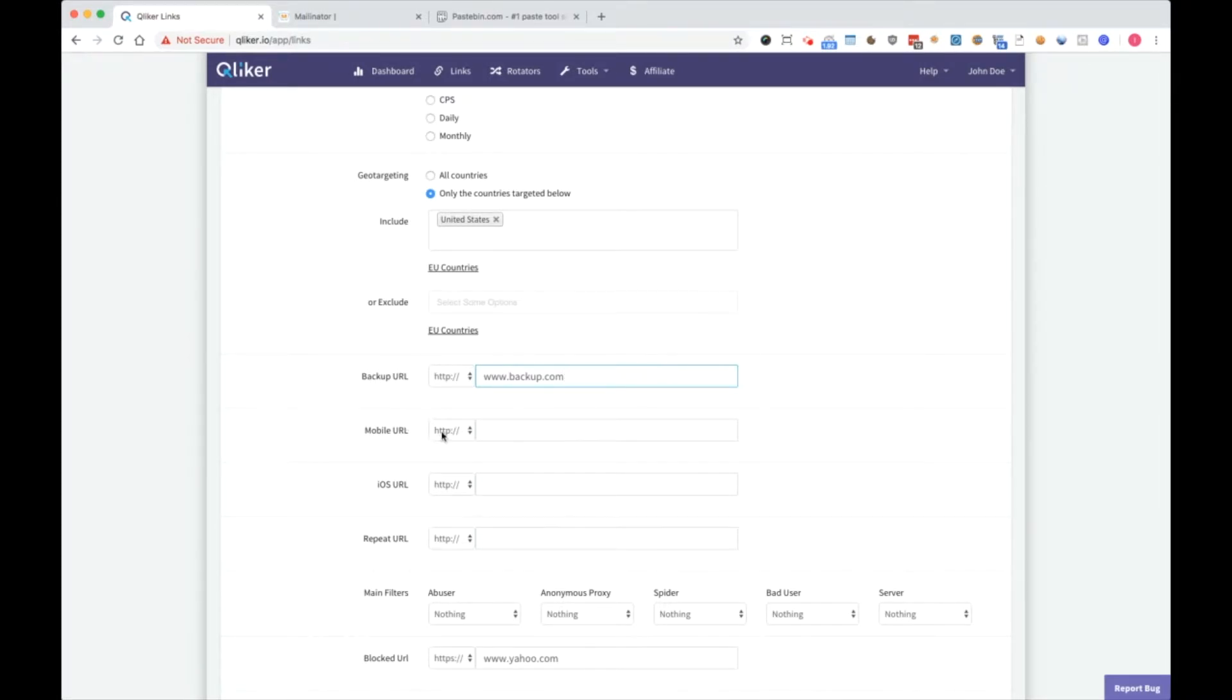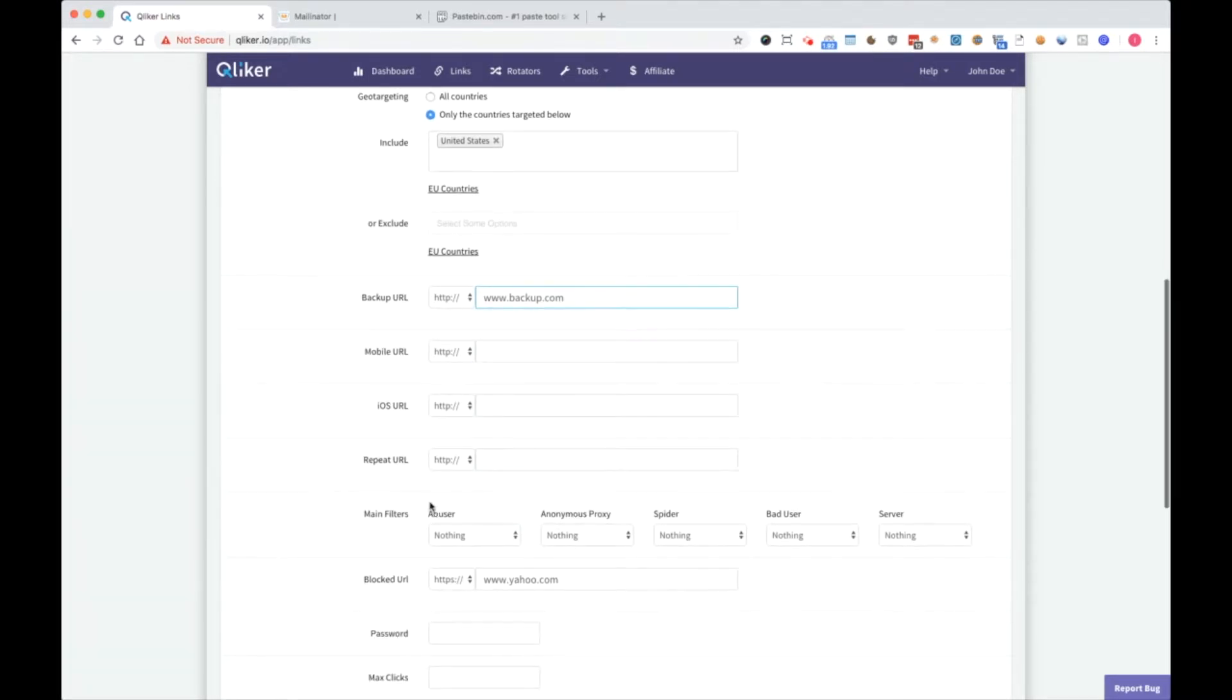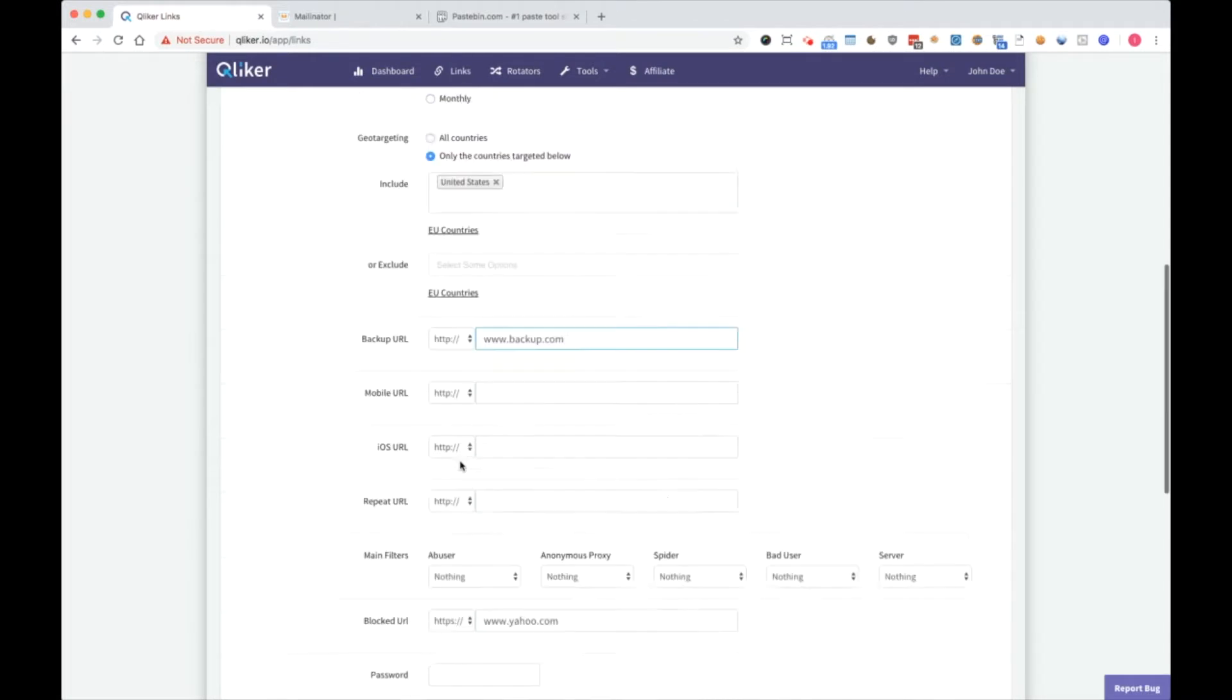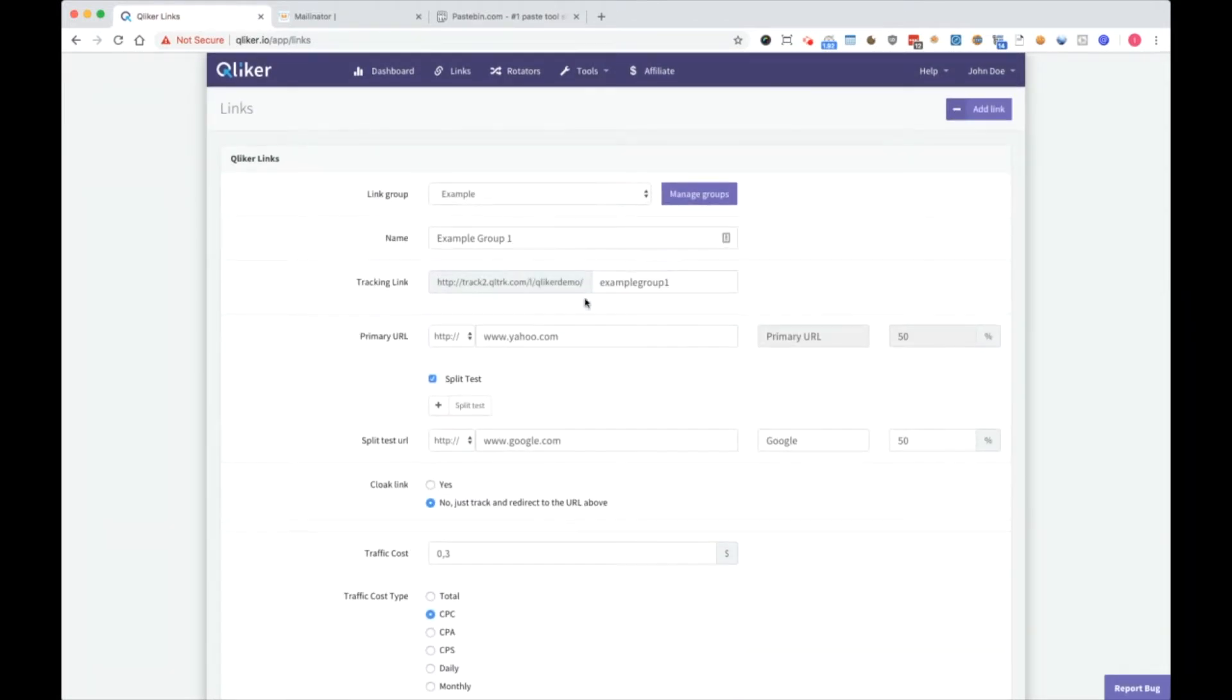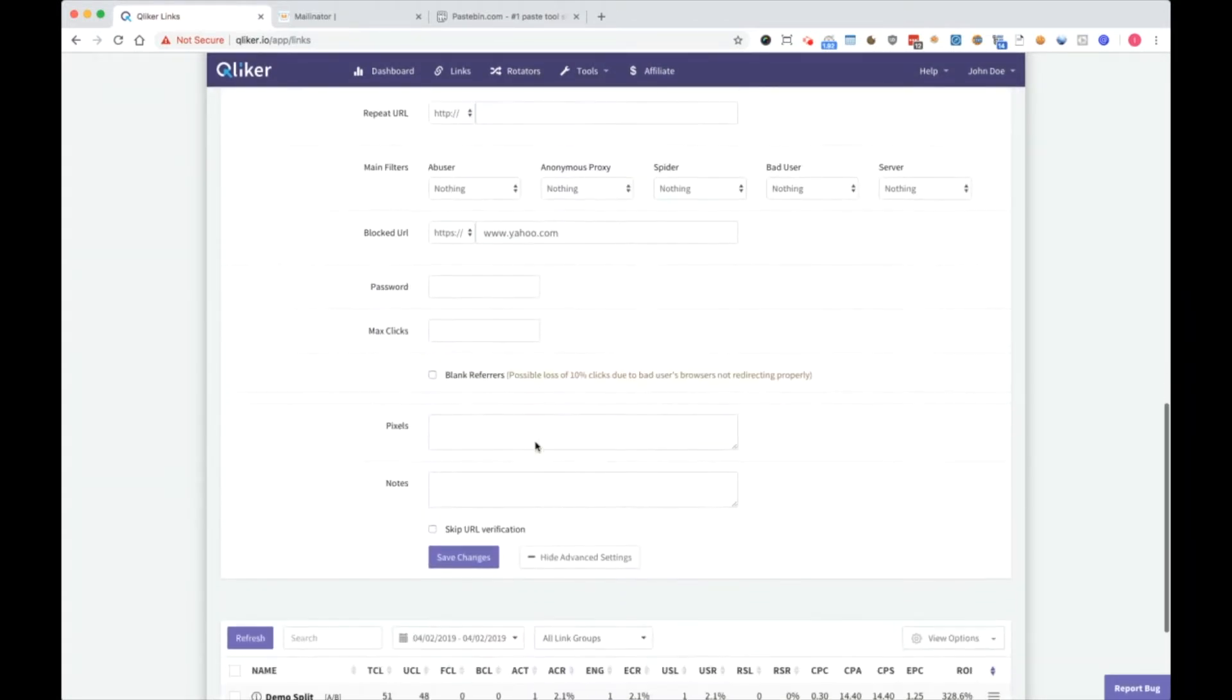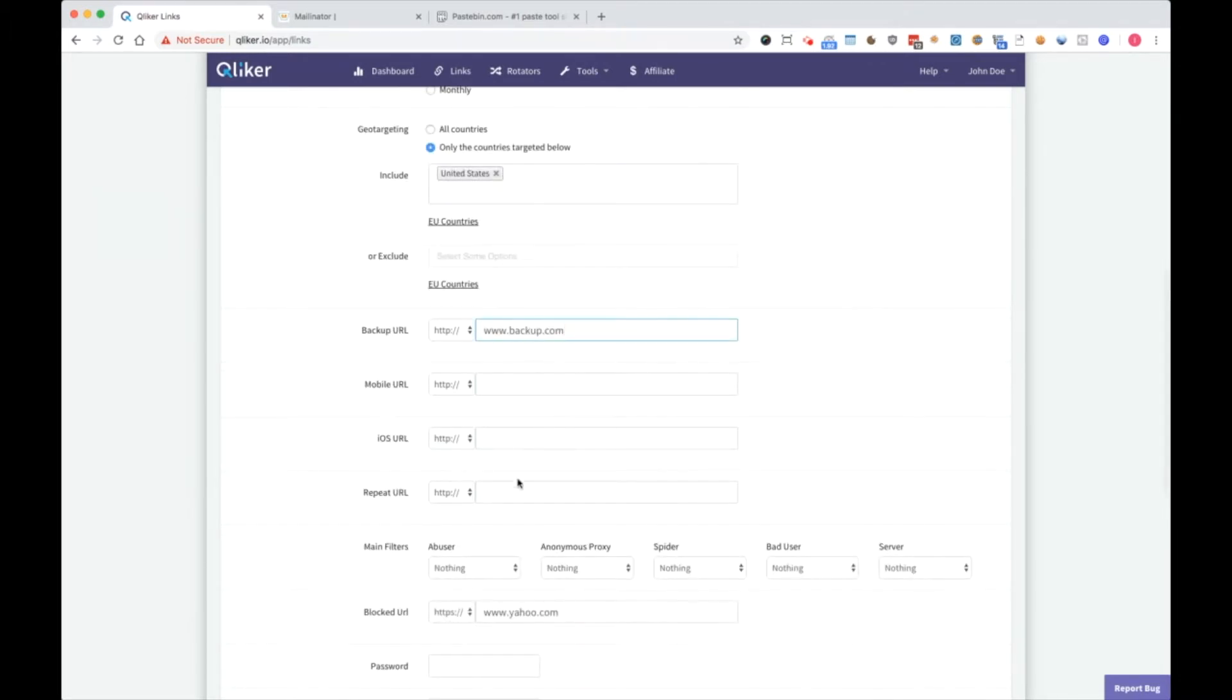Mobile URL is if you want to set mobile clicks to go to some other URL. iOS URL is if you want to set iOS URL clicks to go to some other URL. Repeat URL is clicks that already visited this link and you want to send them, for example, to Yahoo, Google, or you want some third URL.